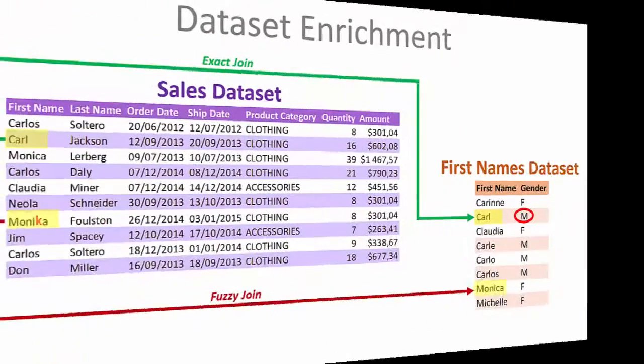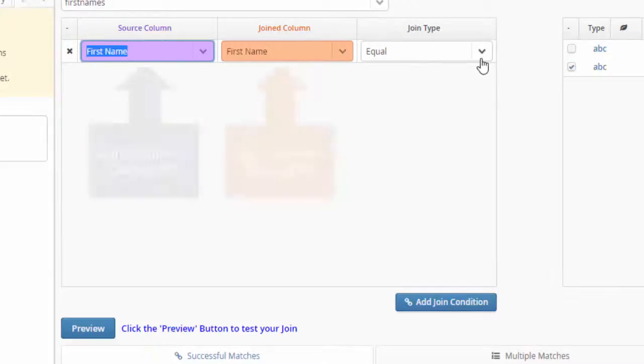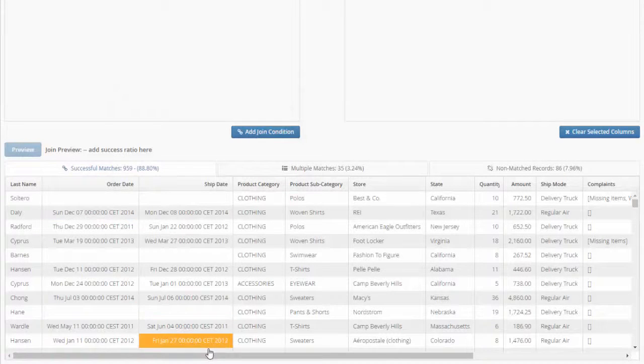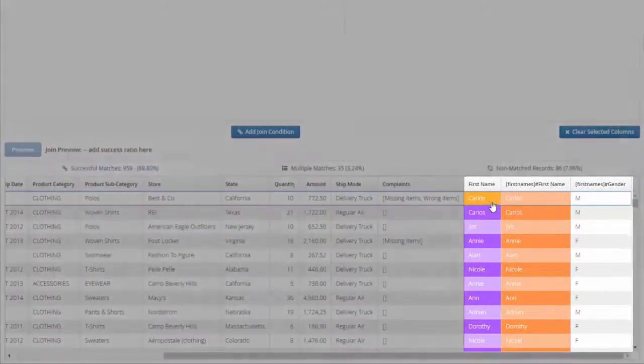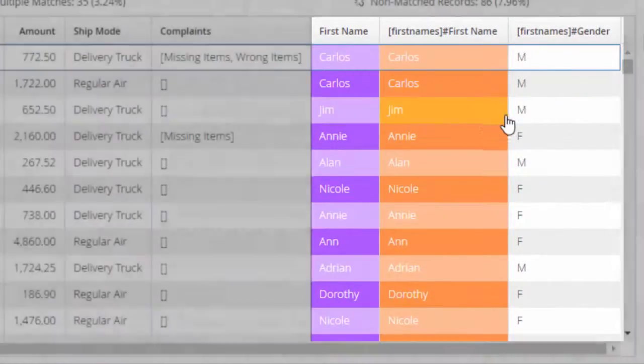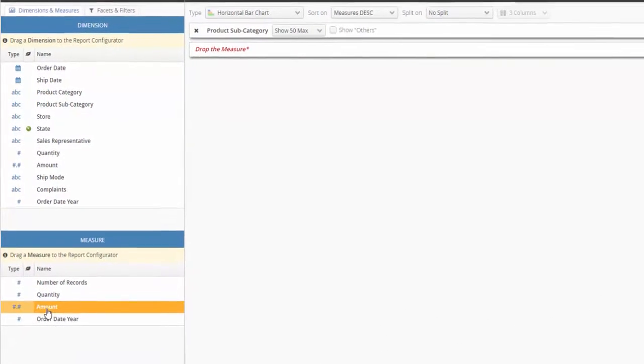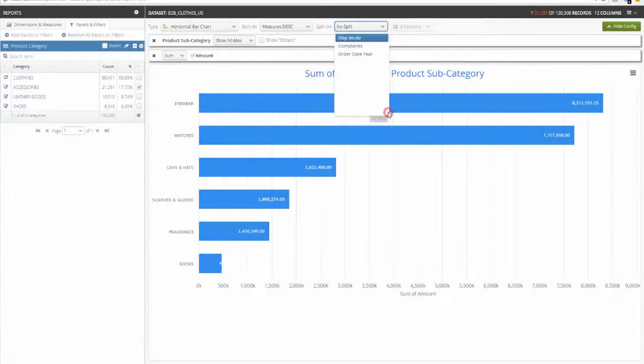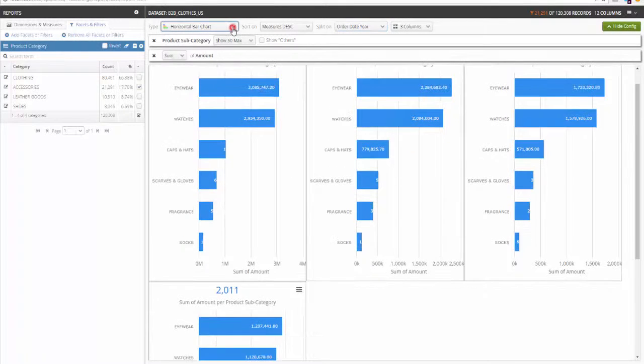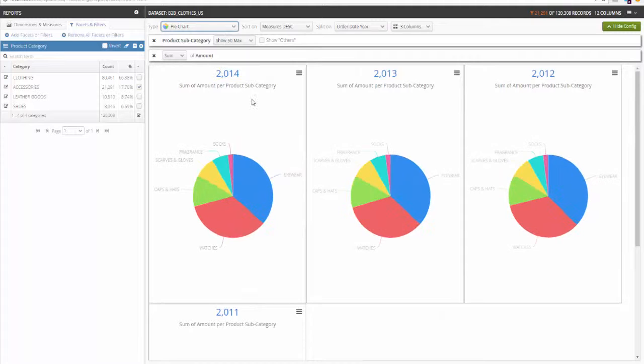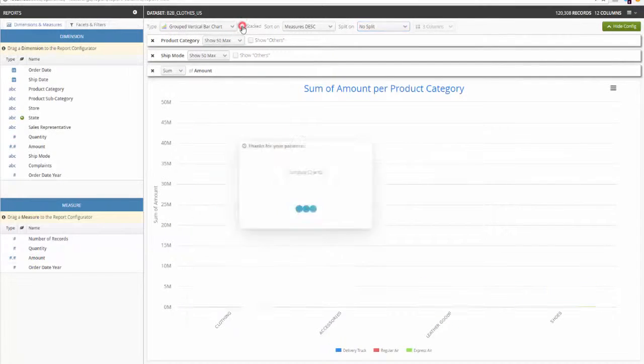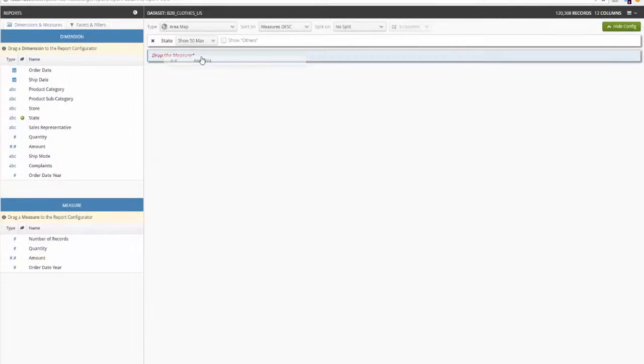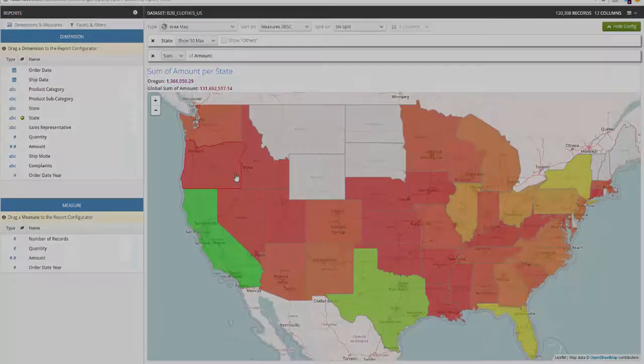You can enrich your data by using fuzzy joins. You just need to drag and drop the relevant dimensions and measures to visualize instantly your data with bar charts, pie charts, stacked bar charts, or geographic maps.